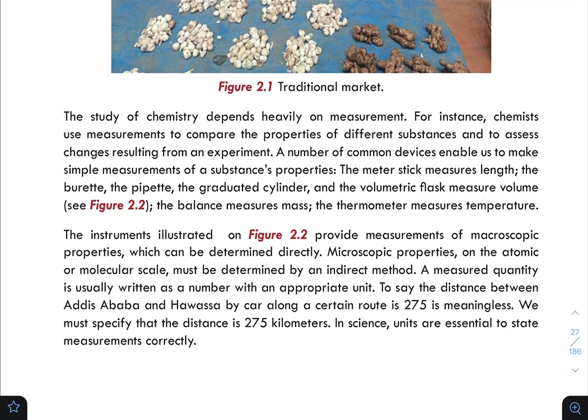These are instruments of chemistry. The balance measures mass — for example, using an electric balance, triple beam balance, or beam balance.